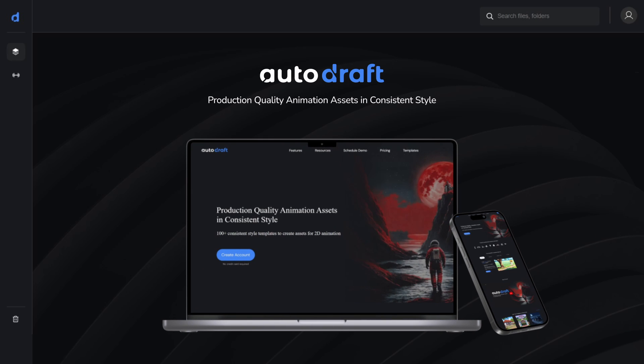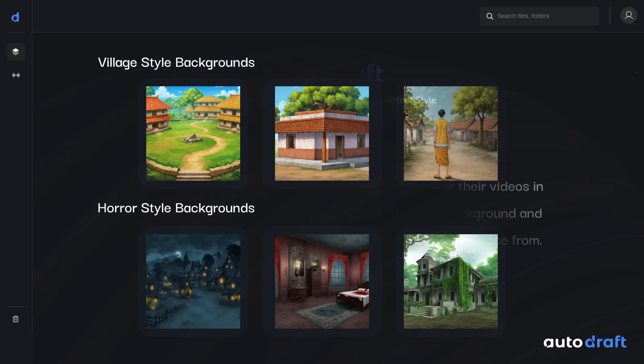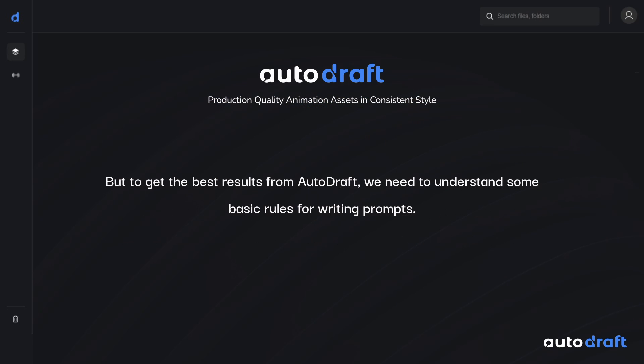Hi! Today we'll be exploring how to craft prompts for Autodraft AI. Autodraft AI enables animators to create animation assets for their videos in a consistent style with a variable degree of control on the background, and you have hundreds of consistent styles to choose from. But to get the best results from Autodraft, we need to understand some basic rules for writing prompts.